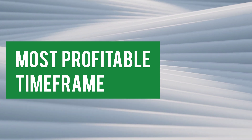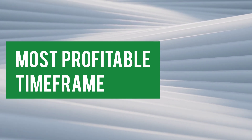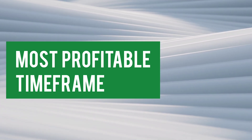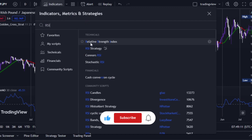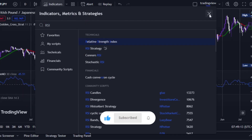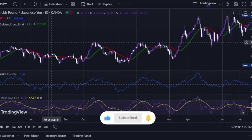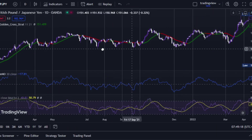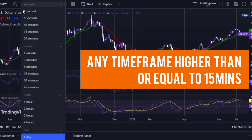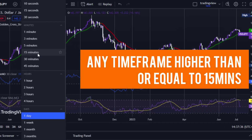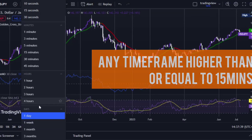Our last indicator is RSI. Add RSI and we're done — no need to change any settings. As for time frames, you can use this strategy on any time frame higher than or equal to 15 minutes, meaning 15 minutes or above.